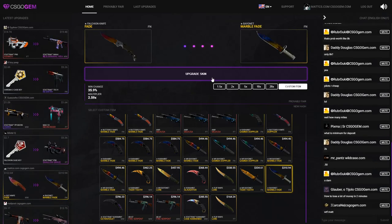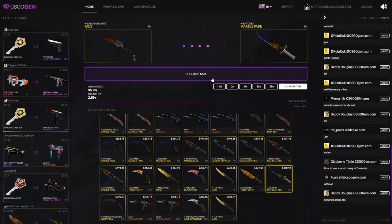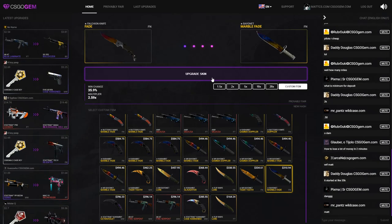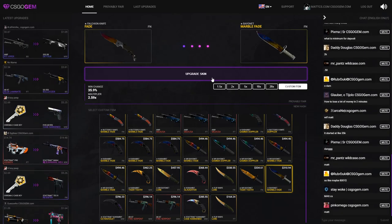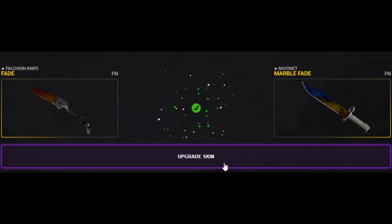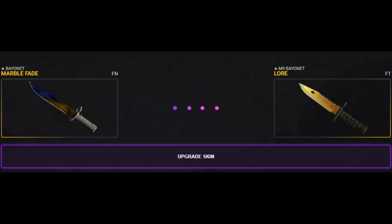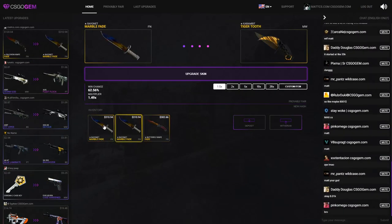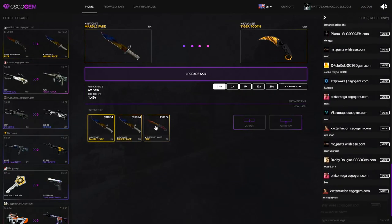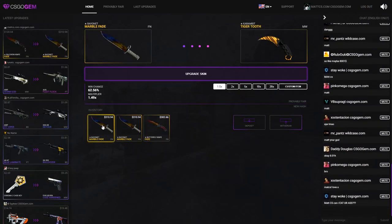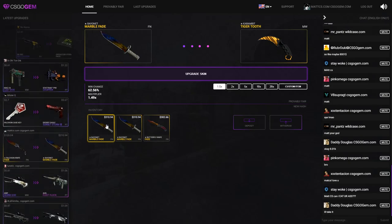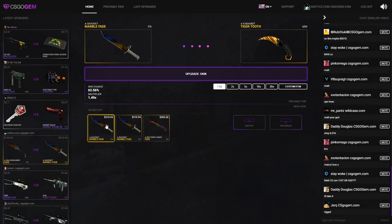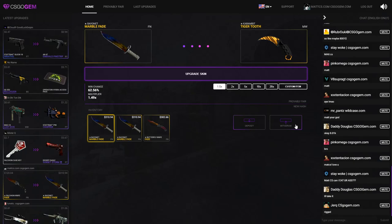Holy fuck, there's no way, there's no way! Come on, please give me this Bayonet Marble Fade. Come on, come on. What the fuck! What the fuck! I'm unstoppable, I'm unstoppable, there's no way. Holy fuck, what the fuck! Okay guys, that is so insane. Do I stop? Do I... I'm gonna withdraw all those.